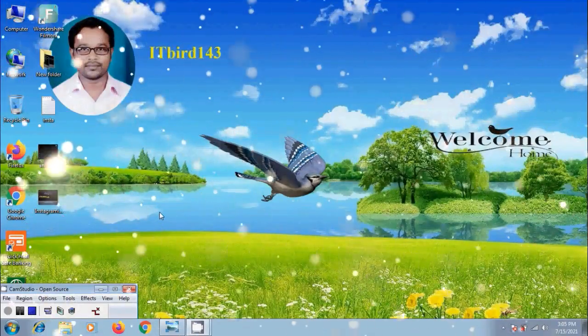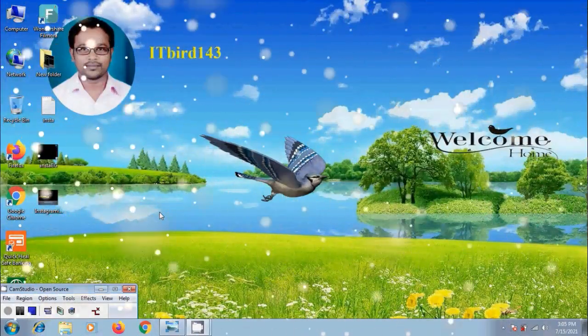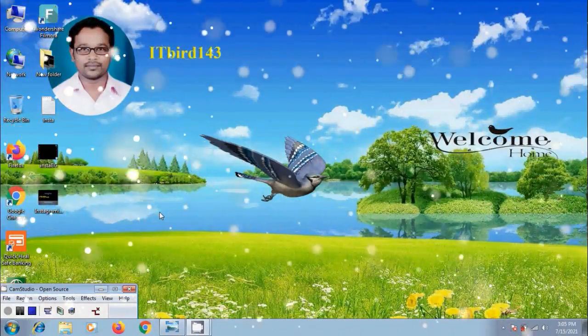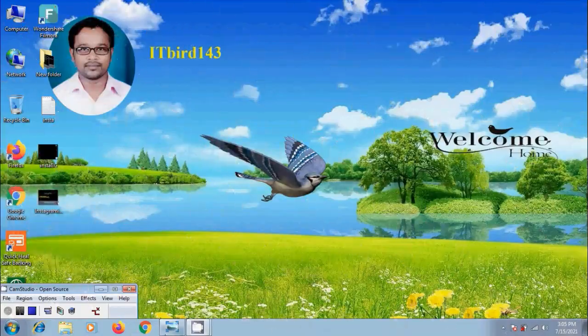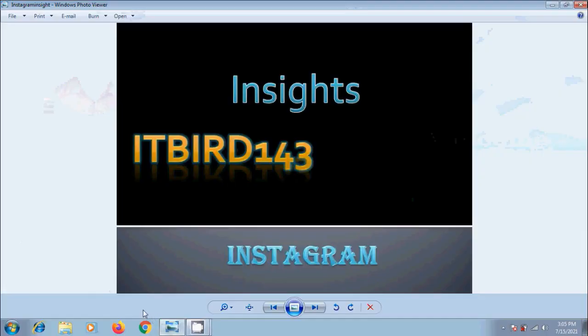Hi friends, I am Nageshwar. Welcome to my channel ITBird143. You are watching Instagram tutorials. In this video, I will show you how to use Instagram Insights. Instagram offers a feature called Insights which allows users to know the performance